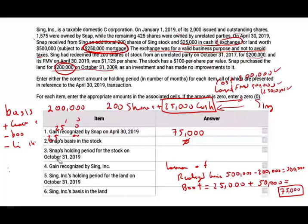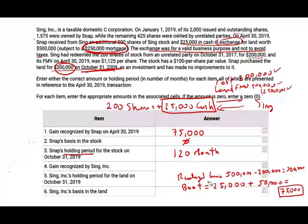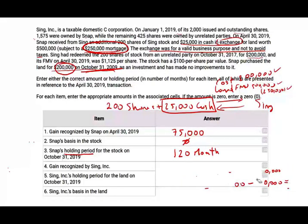Question three: state SNAP's holding period for the stock on October 31st, 2019. SNAP owns an additional 200 shares acquired by exchanging the land — what's the holding period? Under Section 351, having the land or having the stocks is a continuation. The holding period starts when SNAP bought the land on October 31st, 2009 — which is 120 months, or five years. It's a continuation: when Section 351 applies, holding period tacks back to the original asset date.